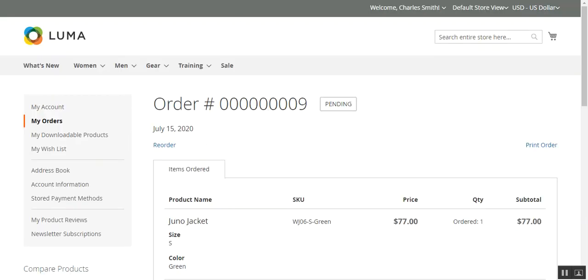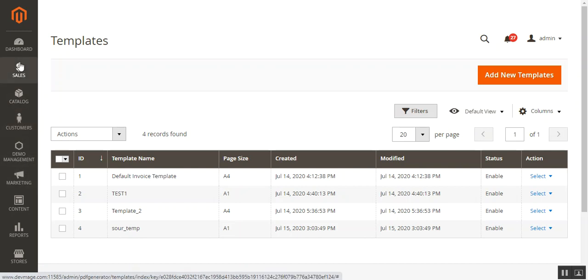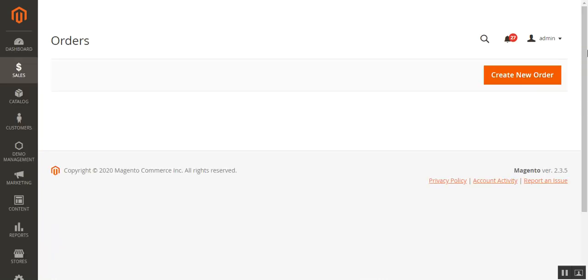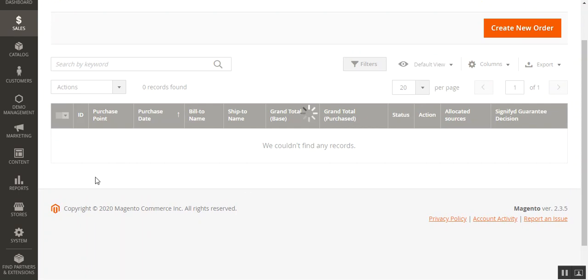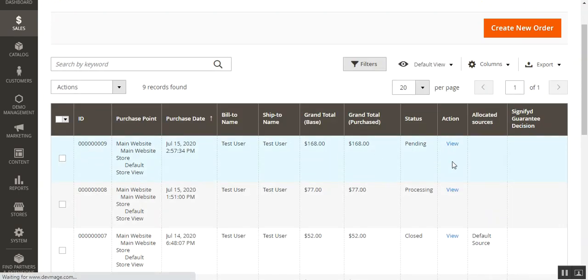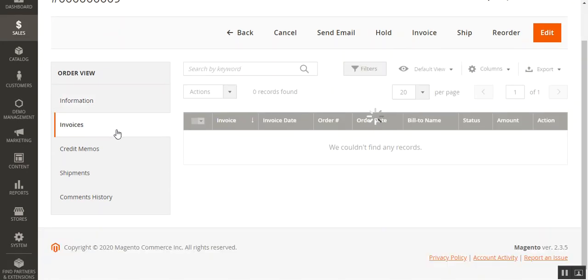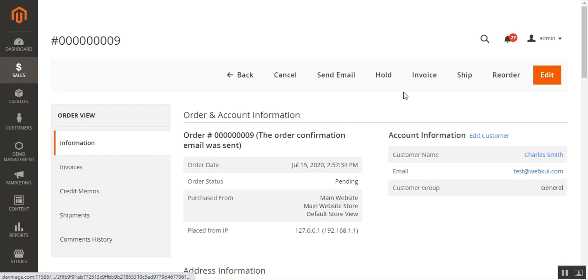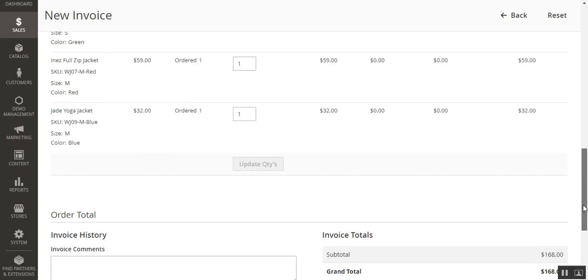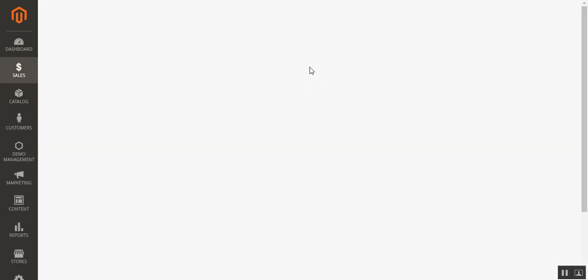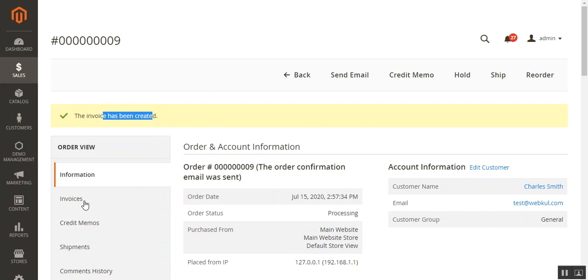Now that we've placed the order and configured and created the PDF templates, let's go to the order section. Under Sales then Orders, let's find order number 9. I'll tap the view button and check whether the invoice has been generated — it hasn't yet, so I'll tap the invoice link at the top of the order, scroll down, and tap submit invoice to generate it.